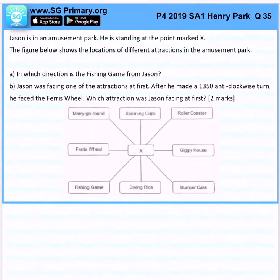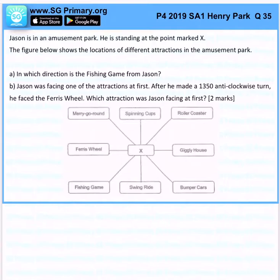Jason is at an amusement park standing at point X. The figure below shows the location of different attractions. What direction is the fishing game from Jason?